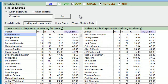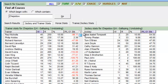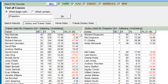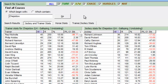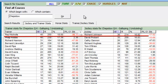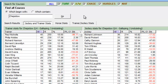Returning to the Jockey and Trainer stats section, if we order trainer and jockey results by the number of wins, trainer Paul Nichols and jockey Richard Johnson have had the most wins at Chepstow. However, Chepstow is a dual course featuring national hunt racing during the winter months and flat racing during the summer months.